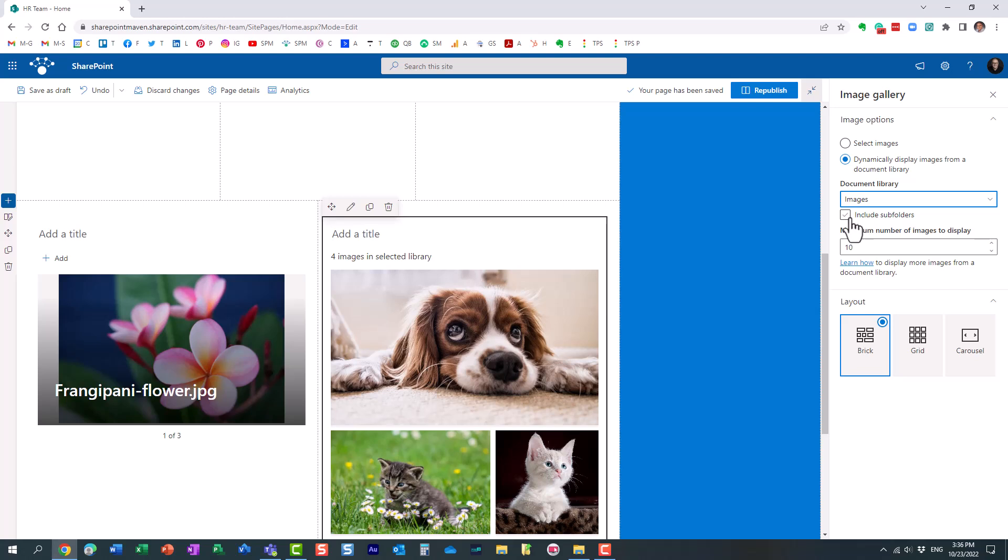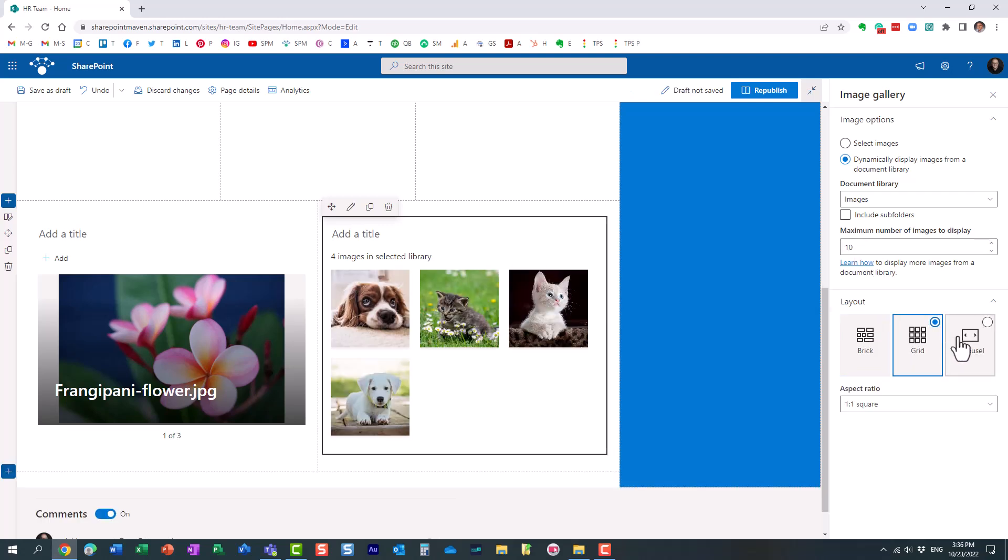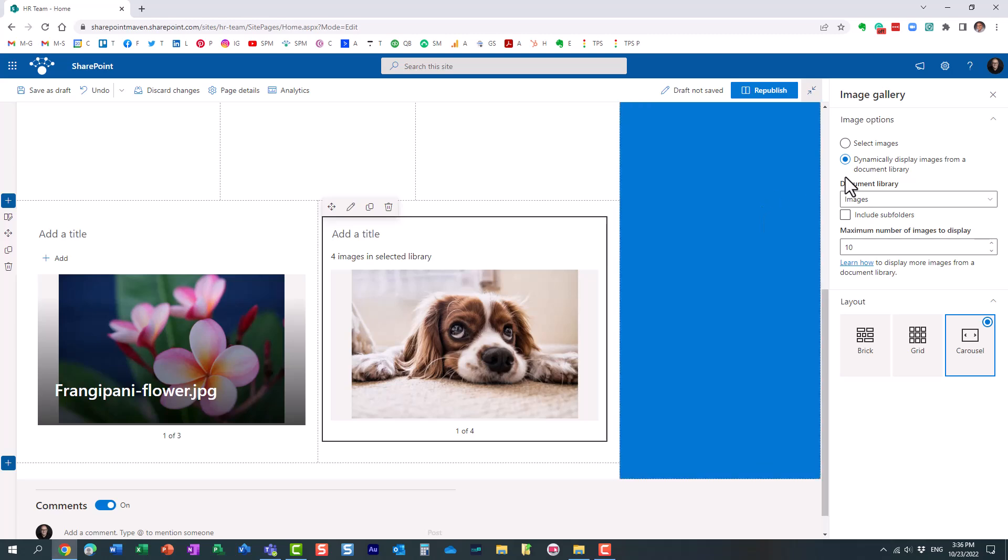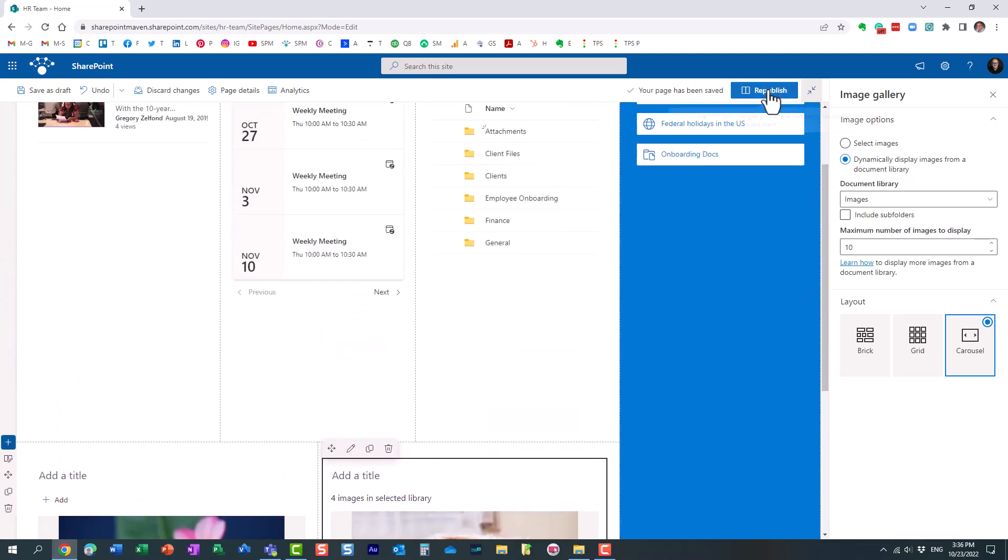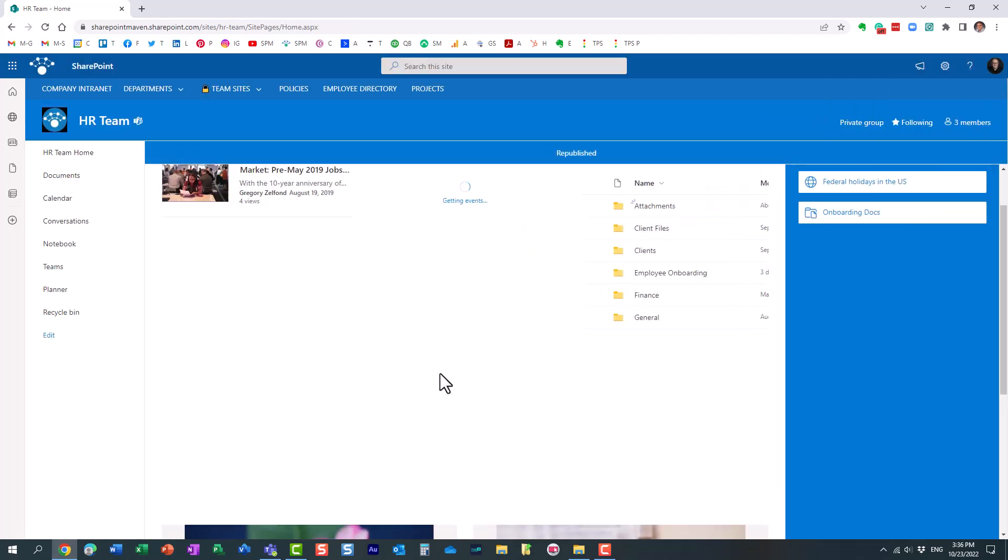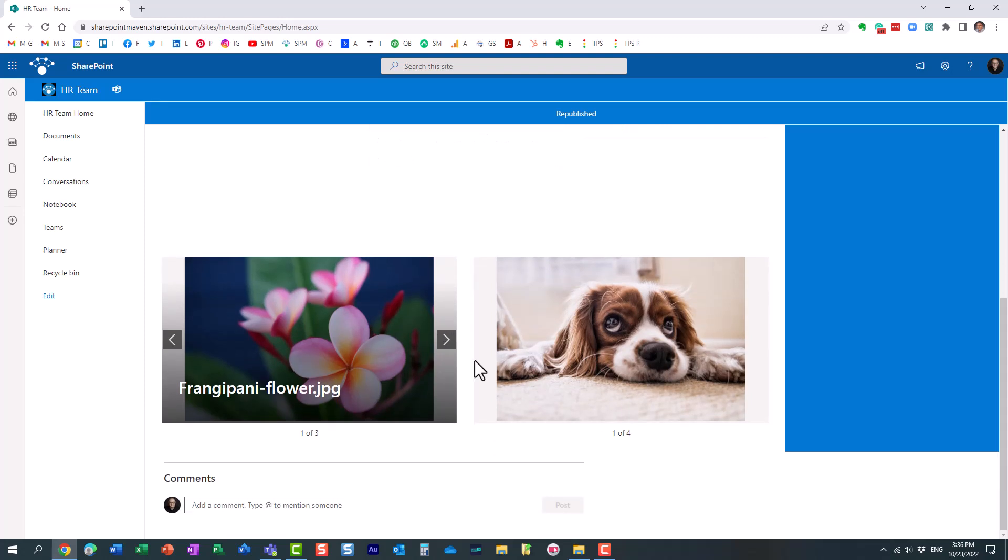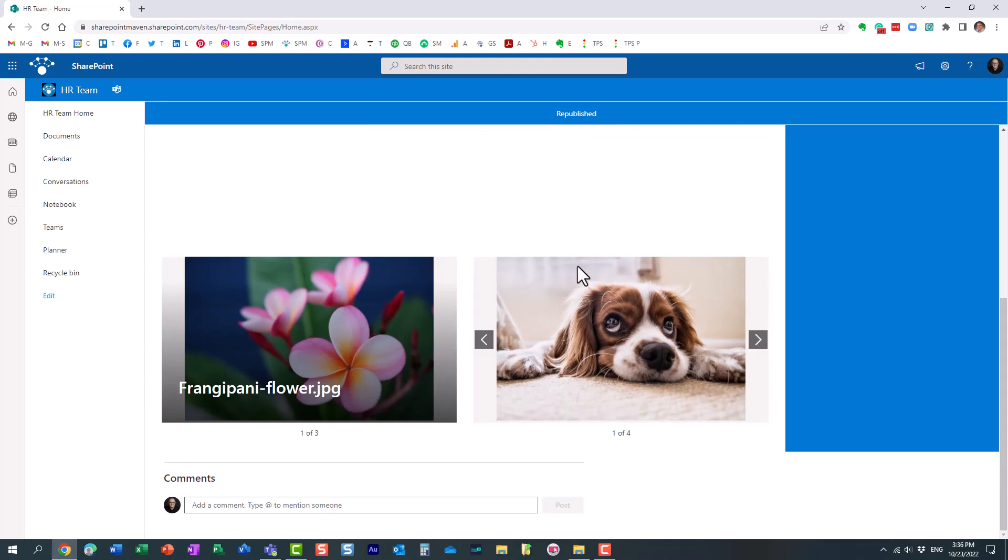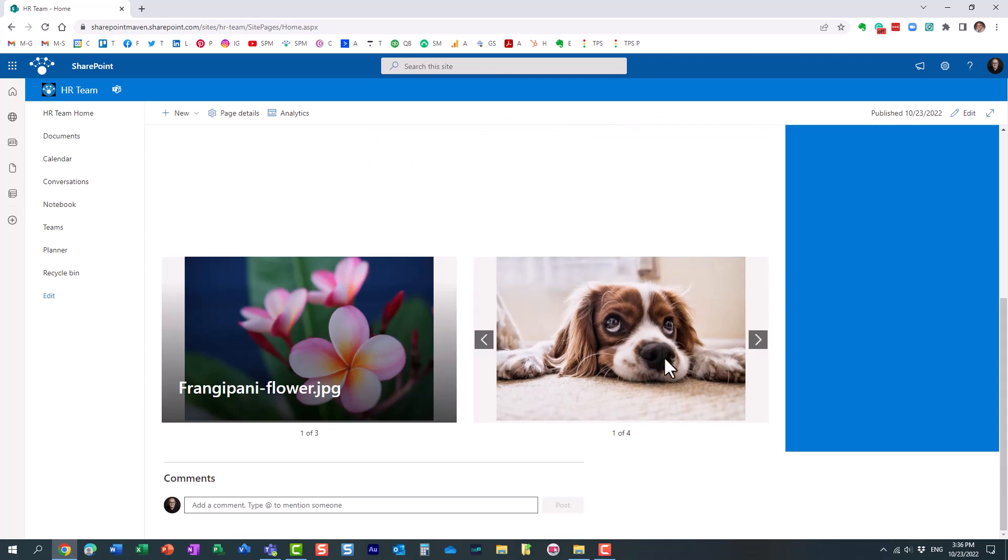In my case I don't have any folders so it doesn't really matter. Then you can specify the number of images to display and once again the style, the layout. So you make your changes, click republish and now the end result is that it will extract the images from that document library.